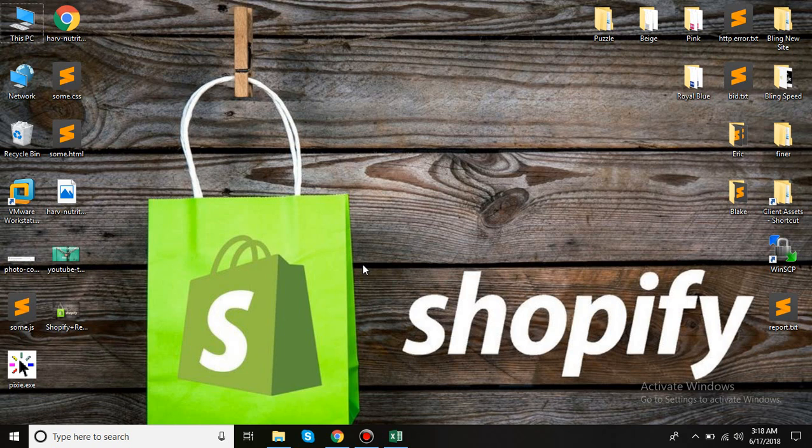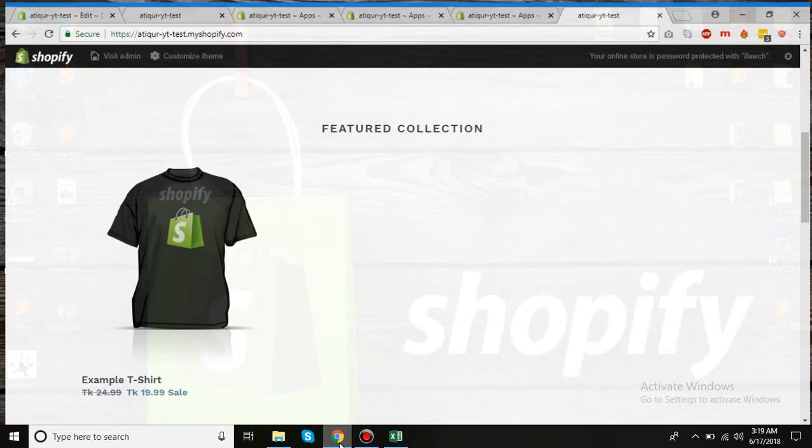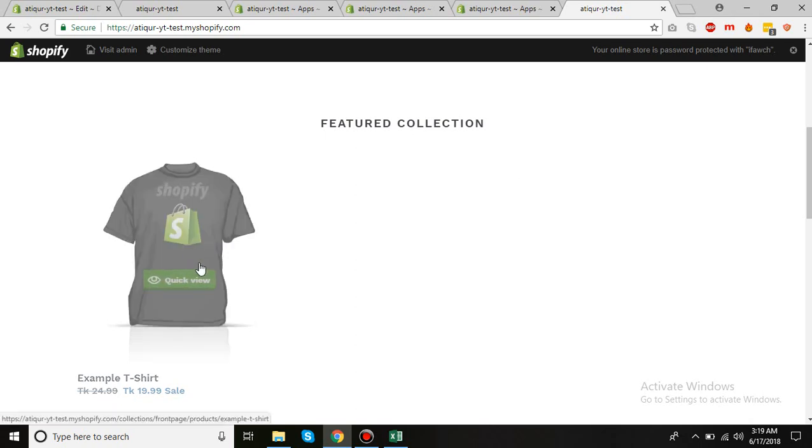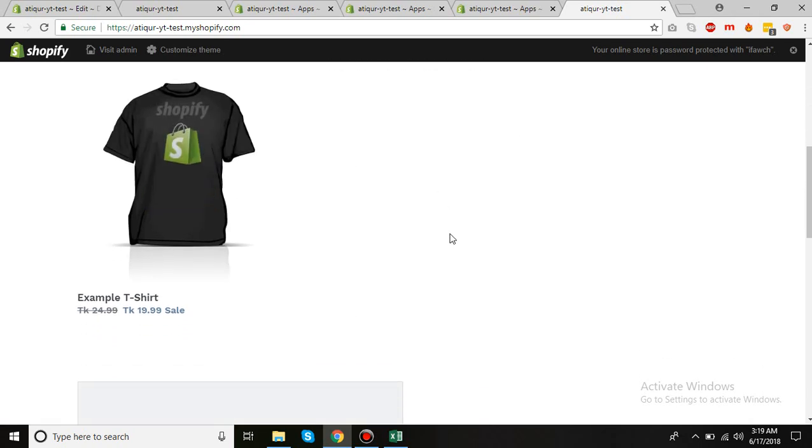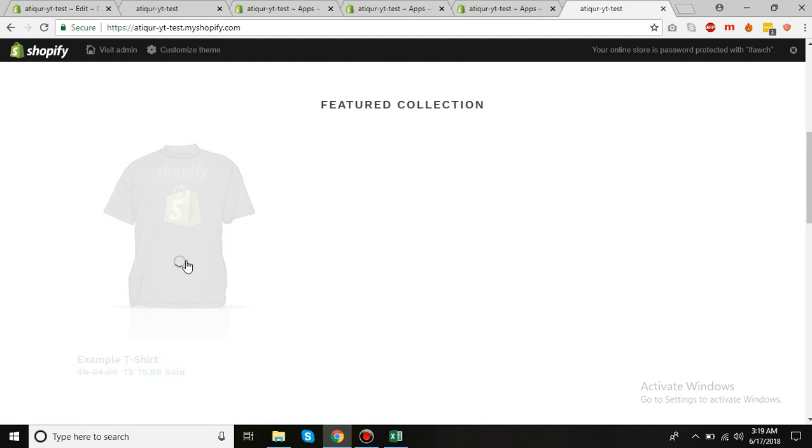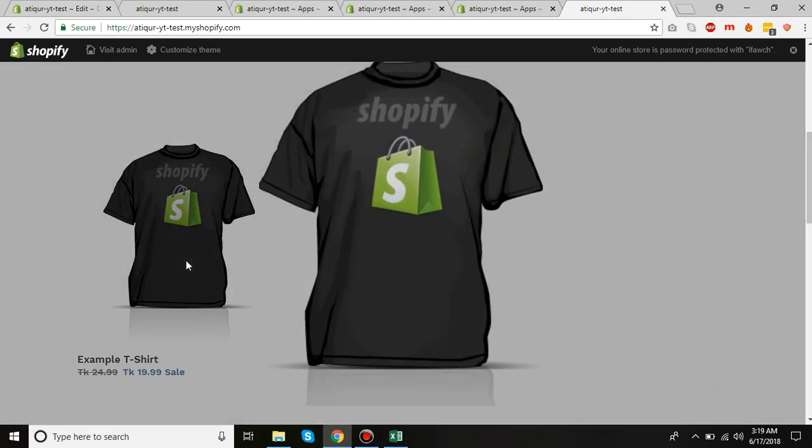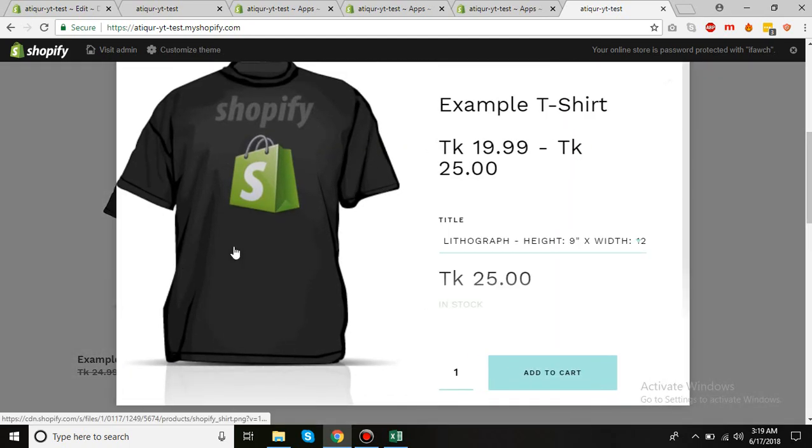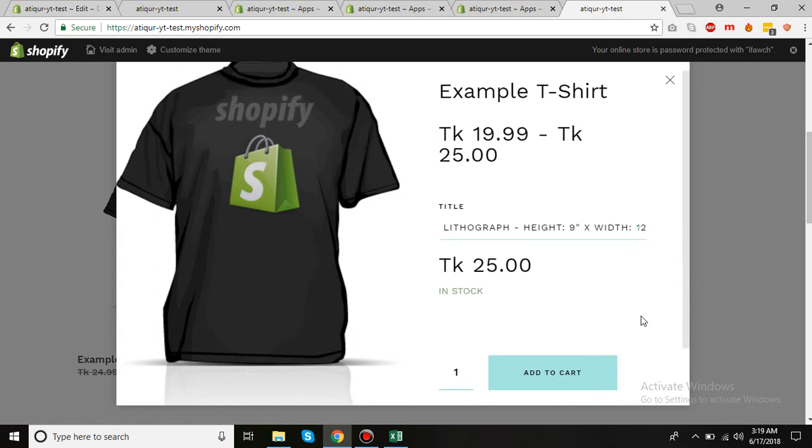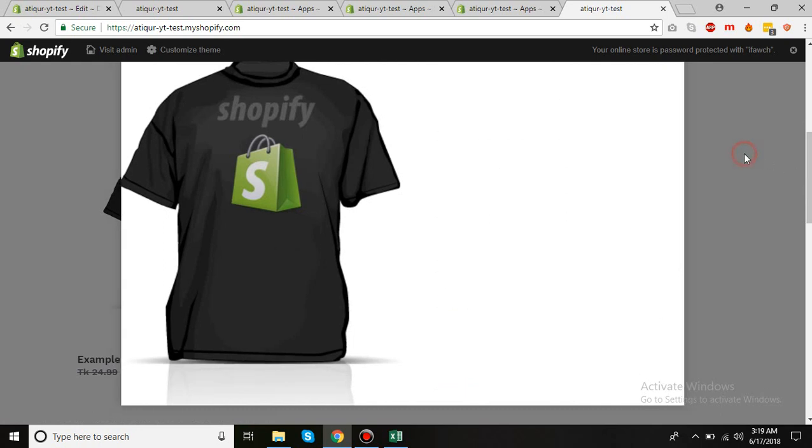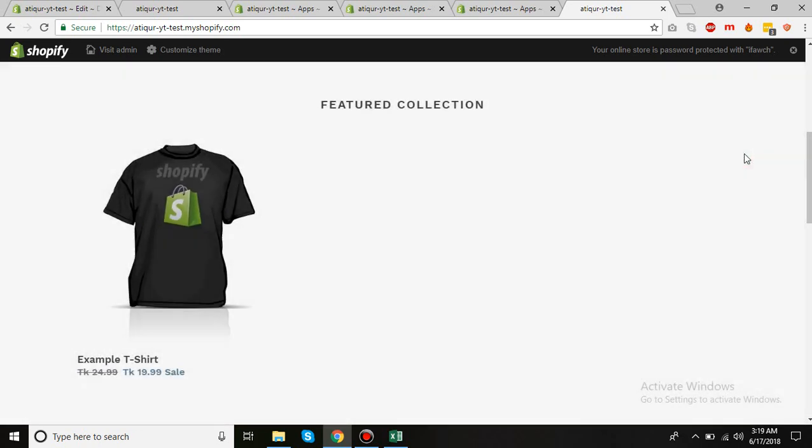Hi, today we will see the best and definitely free app which is Quick View app. If you hover over your product, you'll see this quick view and then it displays like this. So how do you do that?